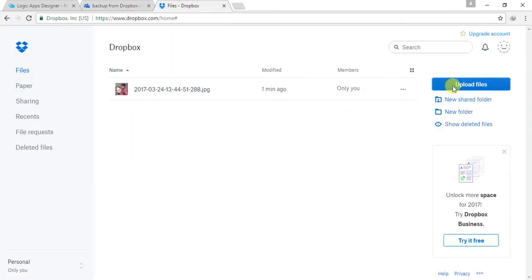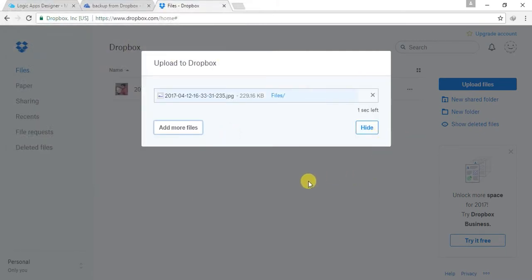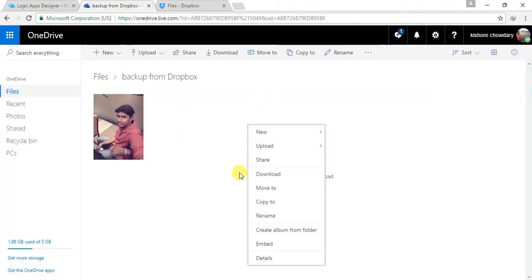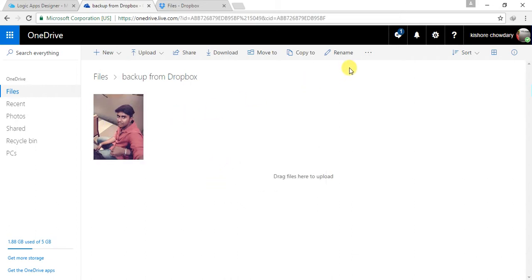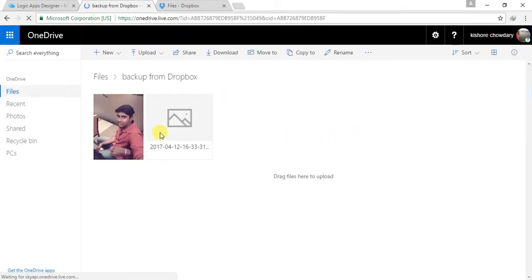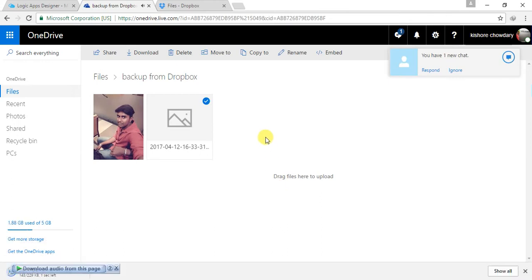Let me do it once more. Let me upload one more image. Let me choose this one. Now this is getting uploaded to my Dropbox. Done. Coming back to my OneDrive, let me refresh the whole page. Now it is here. So it will automatically get triggered, but sometimes it will take a little bit of time. Let me click on this — oh, it got downloaded. I want to view it online.